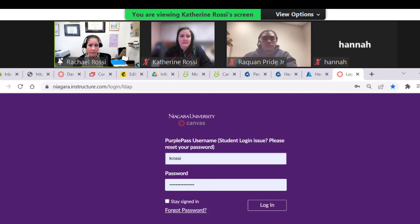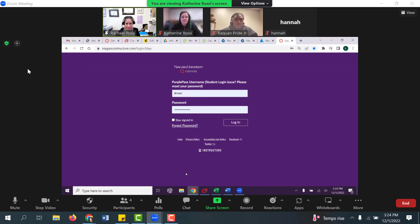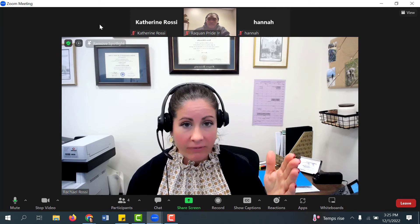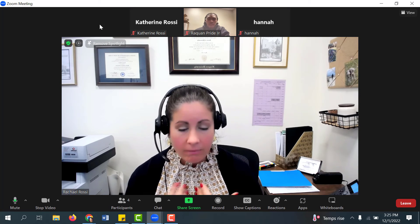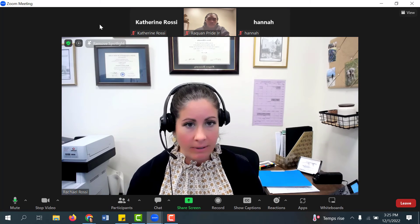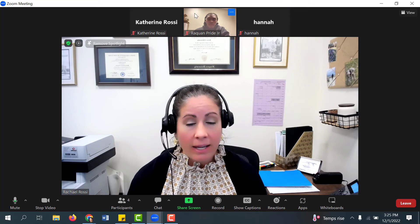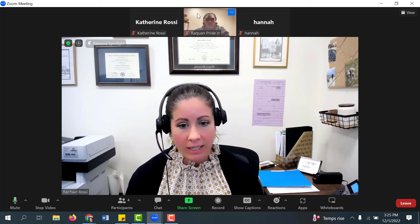I'm now going to turn the hosting privileges over to Raekwon so you can see what this looks like as a student. Now that Raekwon is the professor and I'm a student, I can only see my own video while I'm taking the test, and I can only see Raekwon. I can't see Catherine or Hannah's video anymore, and I no longer have the ability to see anybody else's shared screens.